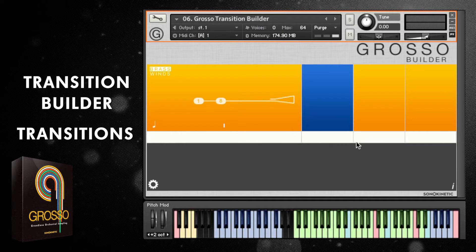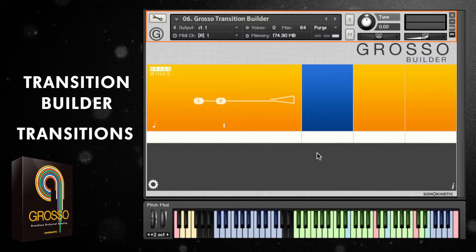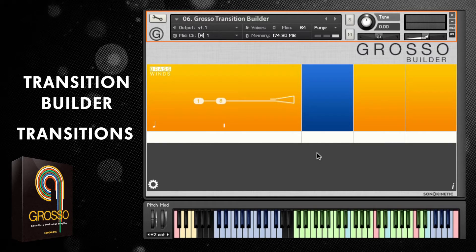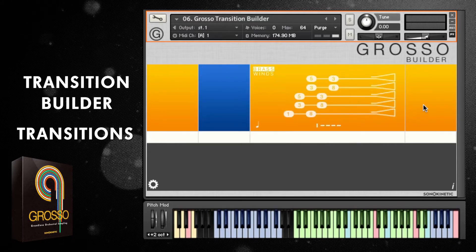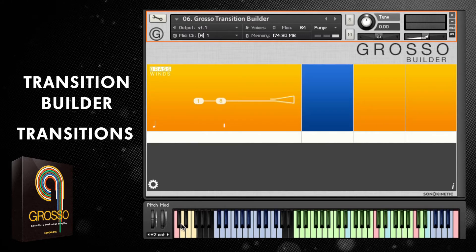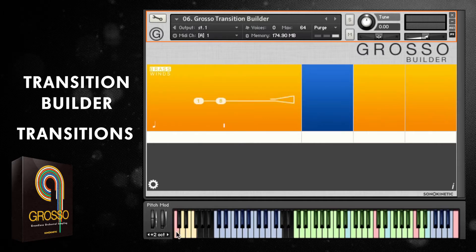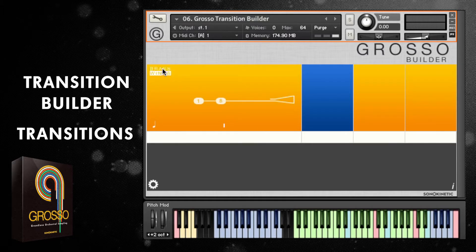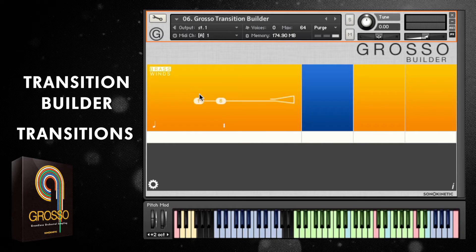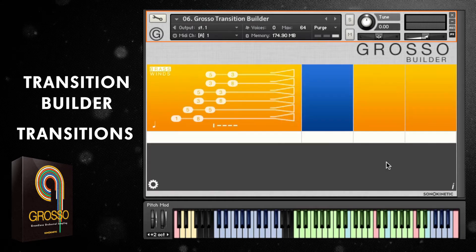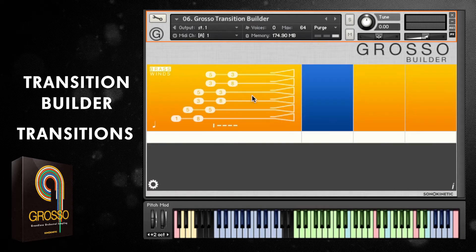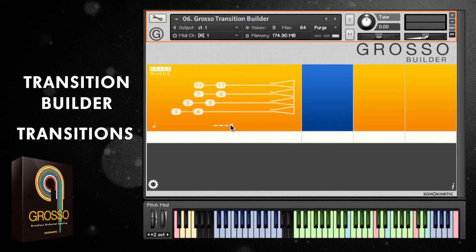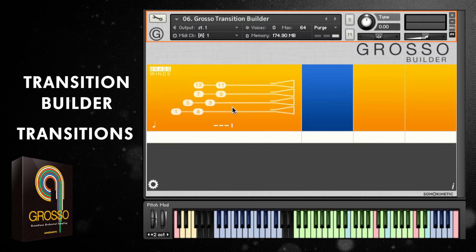This is the main interface for the Transition Builder and it's really similar to the main Grosso patches with a few notable differences. You've got four presets you can choose — either click them or just use the key switches at the bottom. Each one of these fields can be assigned to brass or woodwinds, and you can choose the various different chord builds just by clicking on them. There are also different variations for each one.